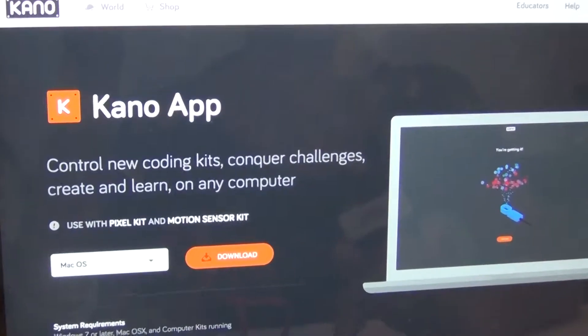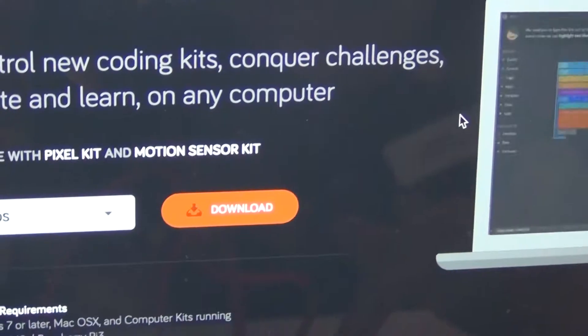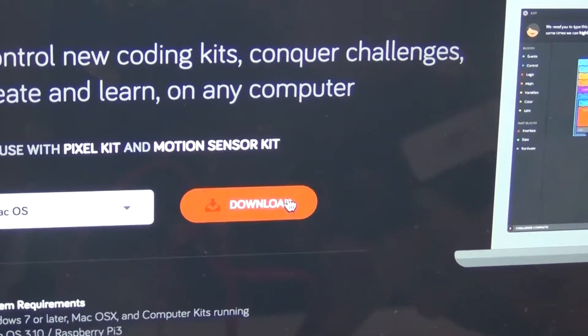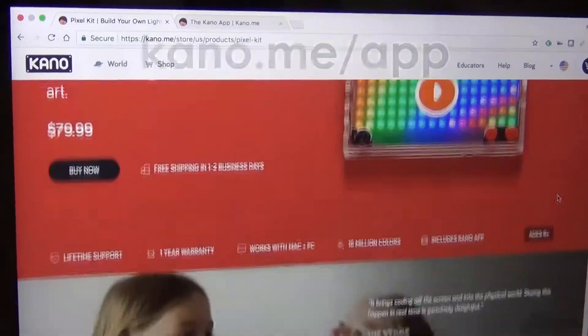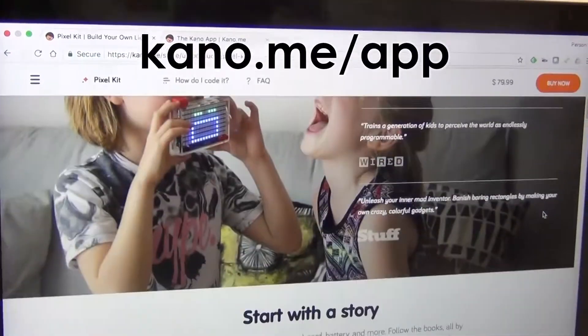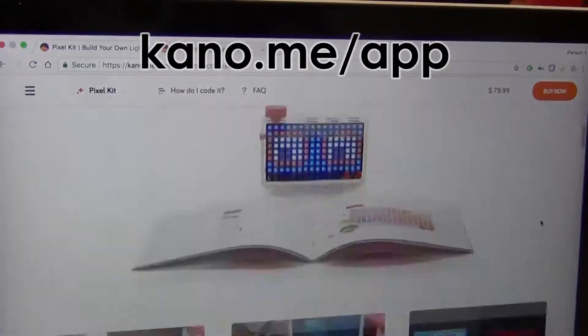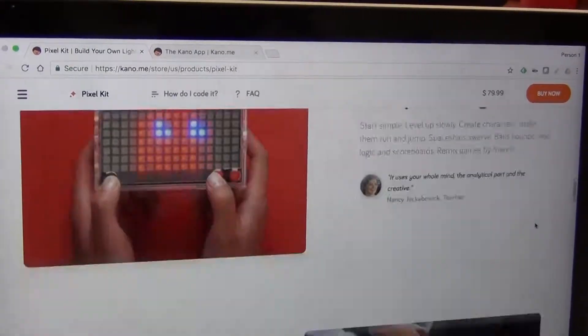You can download the Kano app on the website. For more ideas, visit Kano.me/app.